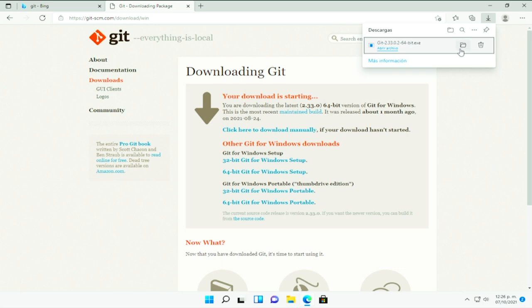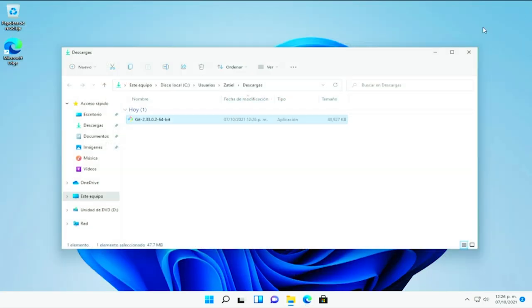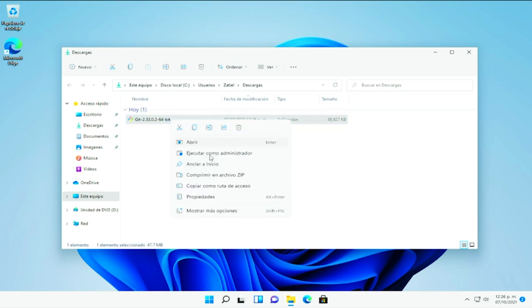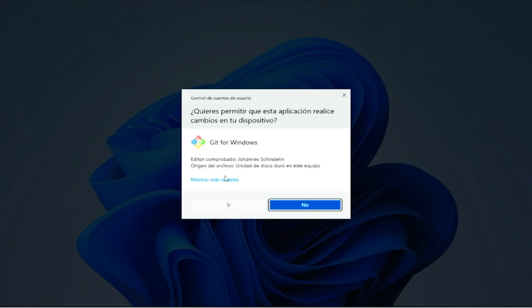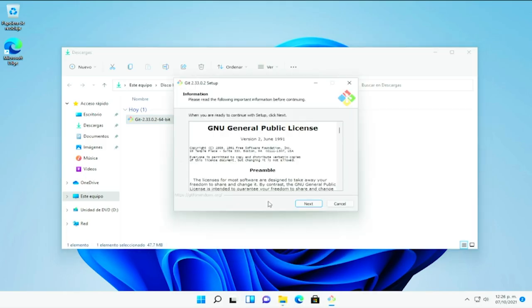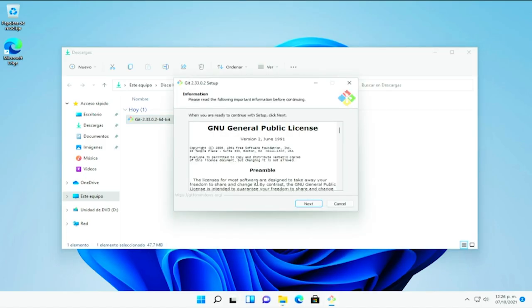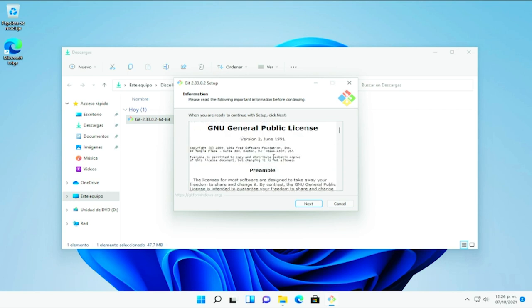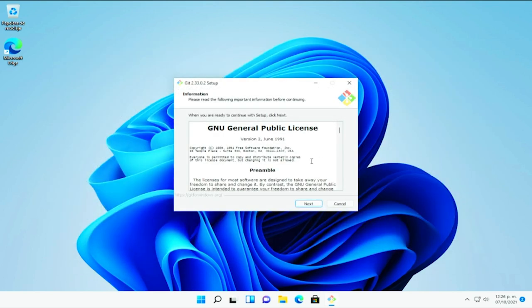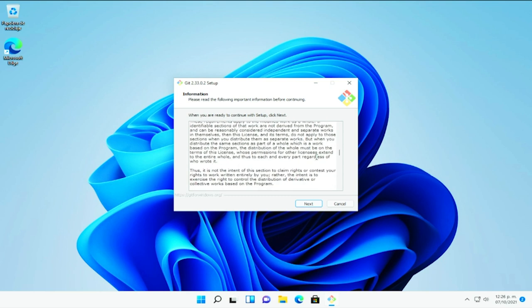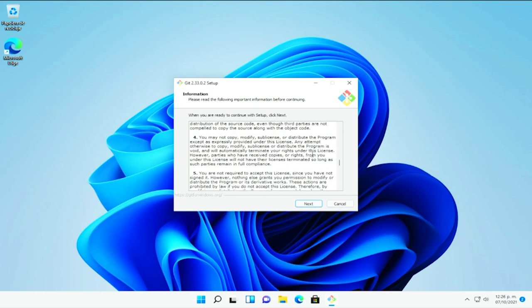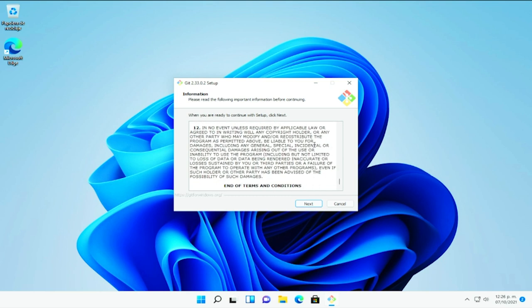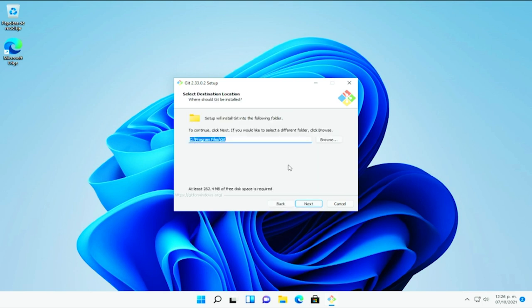Hecho esto, pues le podemos dar clic en la carpeta contenedora, vamos a cerrar el navegador y vamos a darle clic derecho y ejecutar como administrador. Si nos sale el control de cuentas, le decimos que sí. Esperamos unos momentos. Aquí tenemos los términos generales de lo que es GNU o el GNU Project y pues bueno, un poco de cómo se utiliza, cómo se puede redistribuir y aceptar los términos de uso y condición. Aquí le daremos en siguiente.